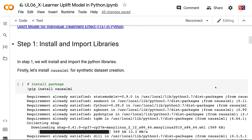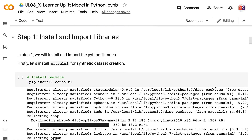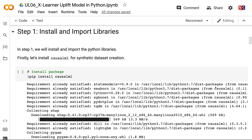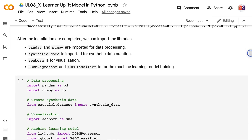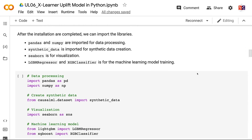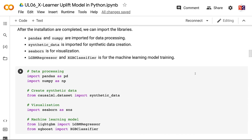In Step 1, we will install and import the Python libraries. First, let's install Cosomal for synthetic dataset creation. After the installation is completed, we can import the libraries. Pandas and Numpy are imported for data processing, synthetic data is imported for synthetic data creation, Seaborn is for visualization, and LGBM Regressor and XGB Classifier are for machine learning model training.